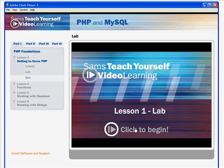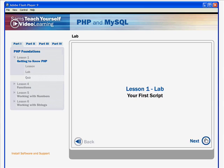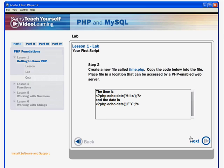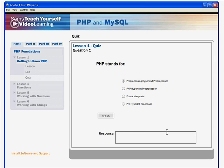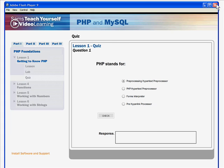The lab component is an interactive opportunity for you to interact with the computer-based training and do something to reaffirm that you understand the goals of that lesson. Then there's a quiz where you can take a multiple-choice exam, again to reaffirm that you understand the concepts covered in that lesson. The install software button will simply load up any supplemental software required on your computer.